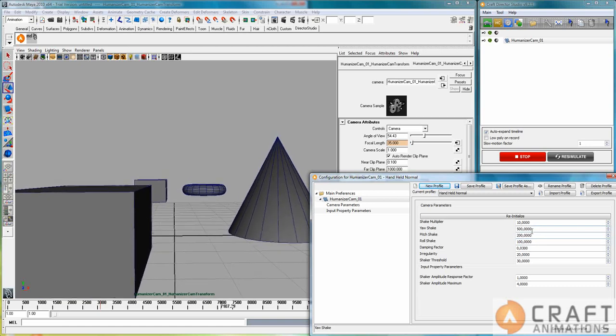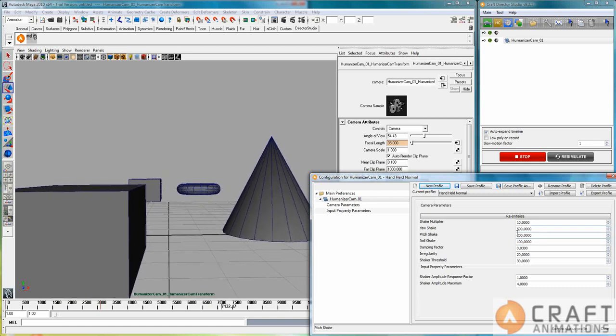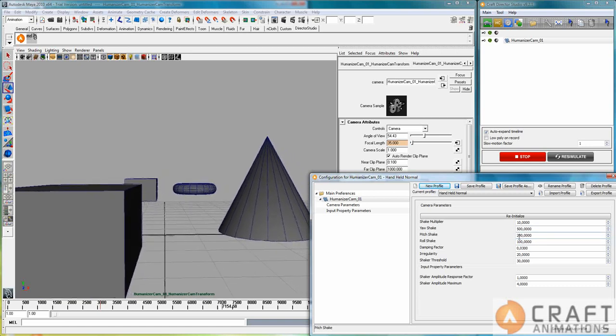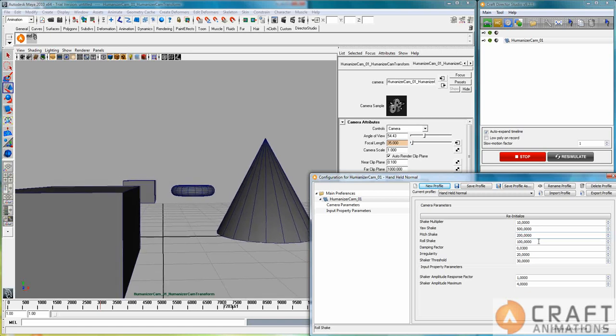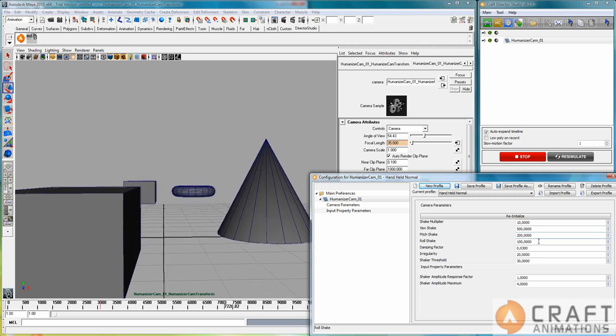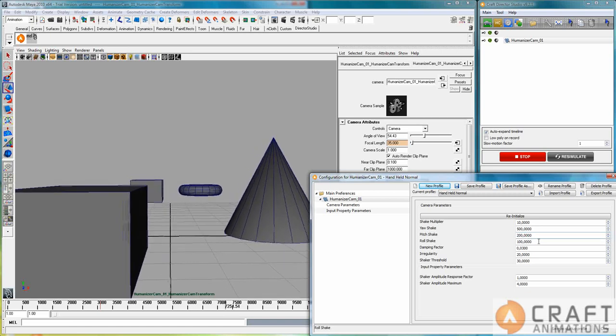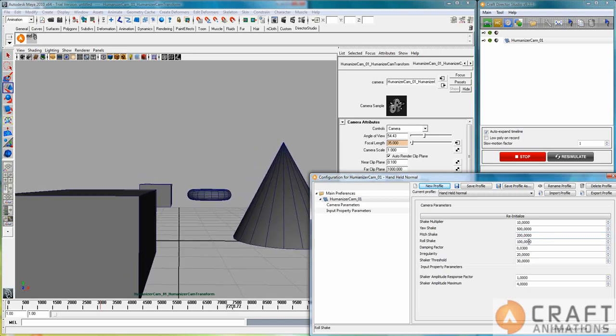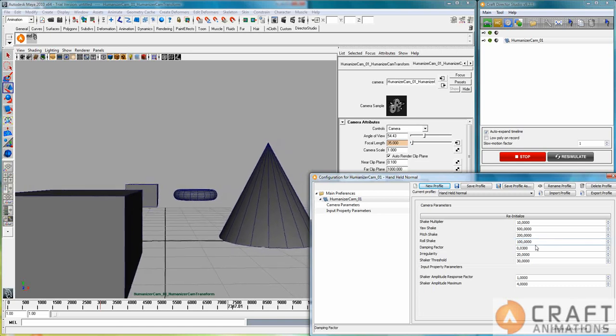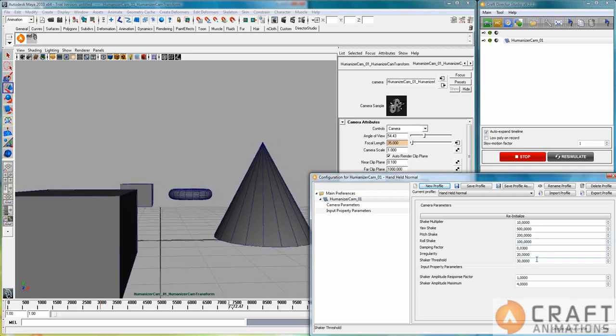Now these ones are the size of the shake in different directions. So you have your shake here. So that's sideways. Pitch shake up down. And roll shake is the dutch angle thing.